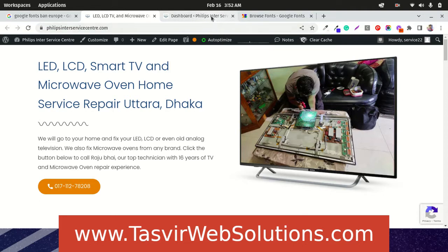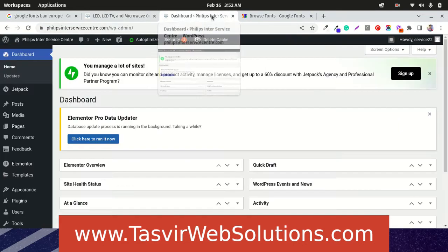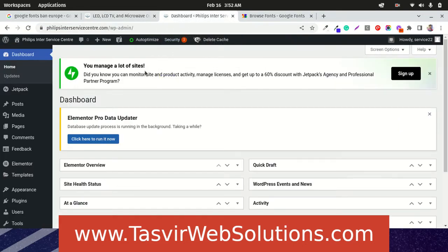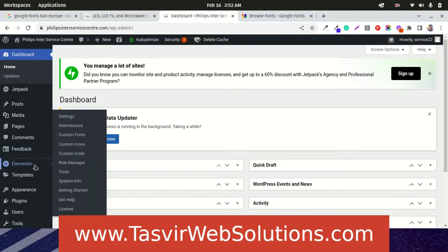Very easy to disable Google Fonts in Elementor. You go to the backend of the website and